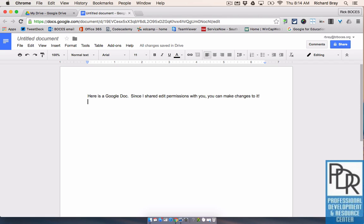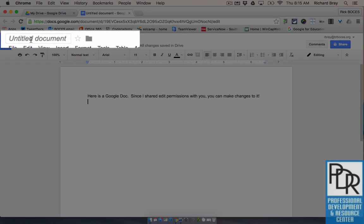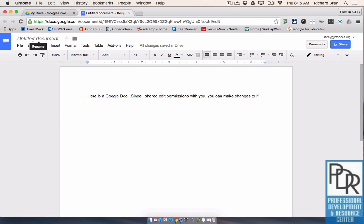Now the first thing since I've created this Google Doc we need to do is title it. You'll notice in the upper left hand corner it's currently called an untitled document and if I hover over that it asks me to rename it.